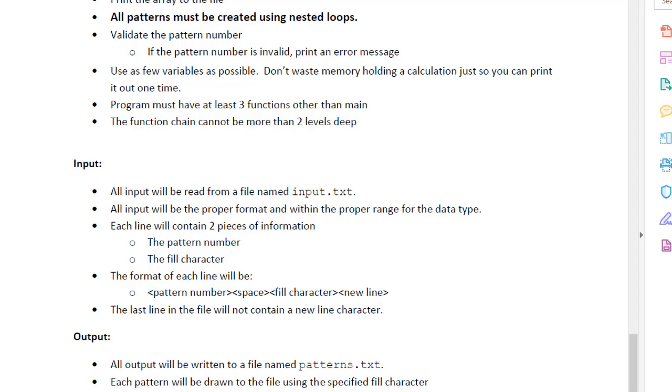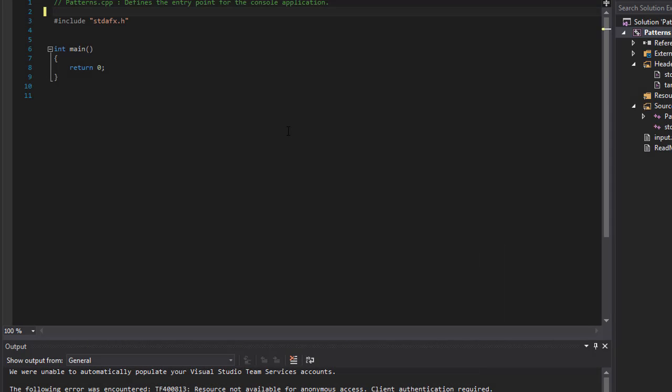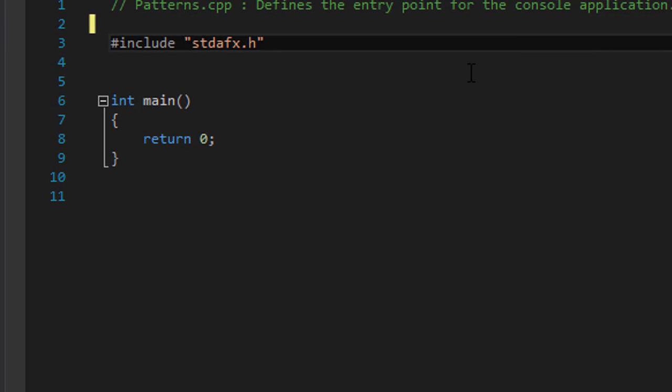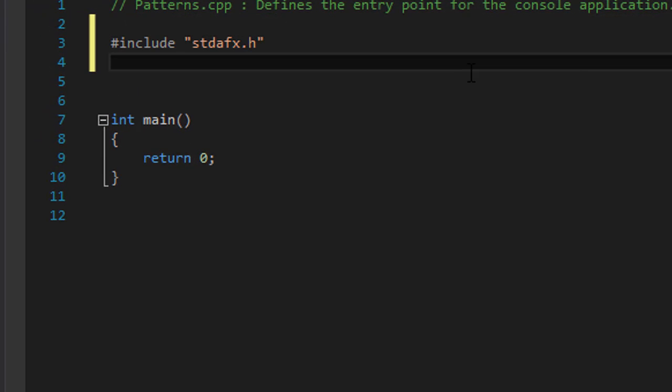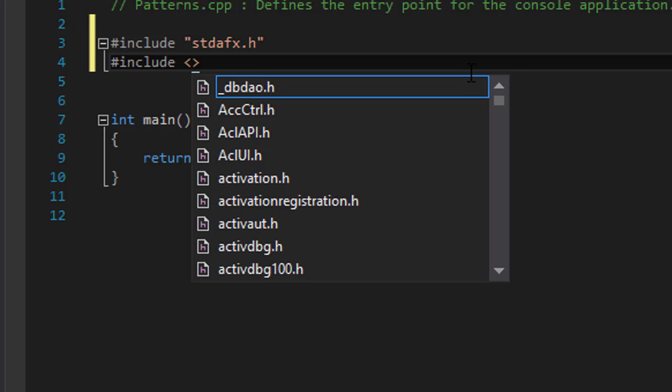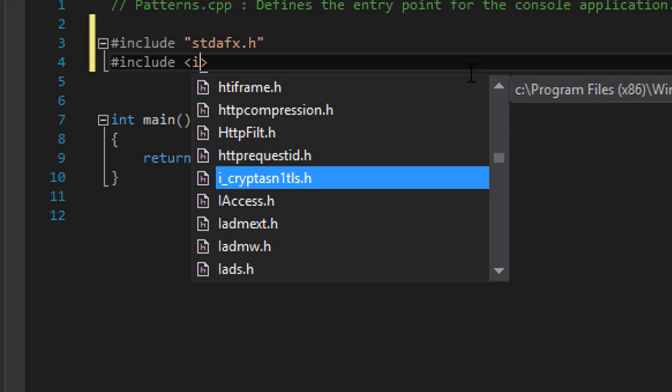All right, so these are the requirements. So let's get to work. I'm going to first include some libraries that I know I will need or that I will think I will need.